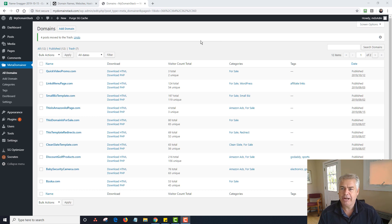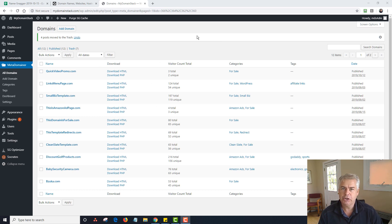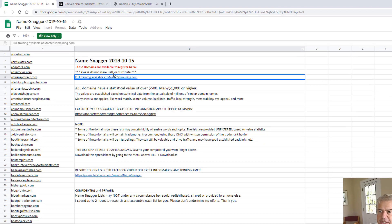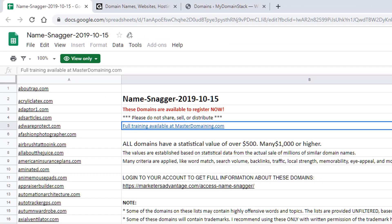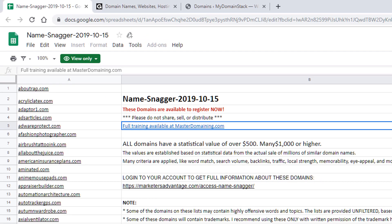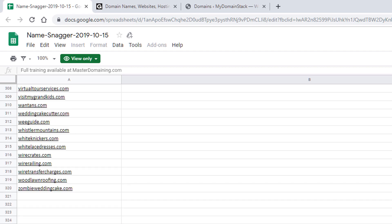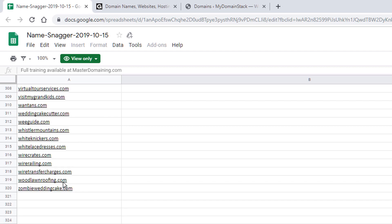So I'm inside of MetaDomainer right now, you can see I have all these domains. The first thing I'm going to do is go to Gene's Namesnagger list. This is one of the offers we have as an upsell, access to Gene's Namesnagger list. I've actually already pre-selected a domain from this list today, and it is Woodlawn Roofing. Woodlawn Roofing is available as of right now for this domain. I did check to make sure.